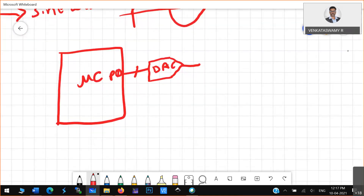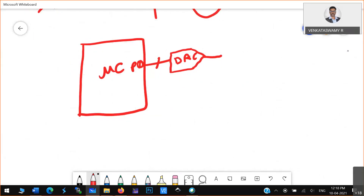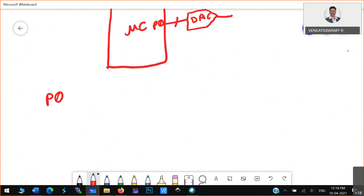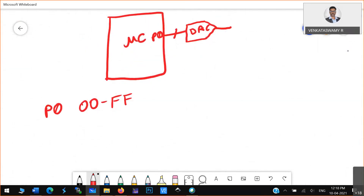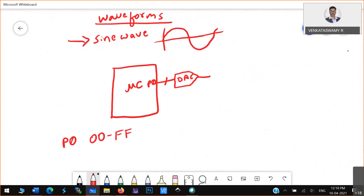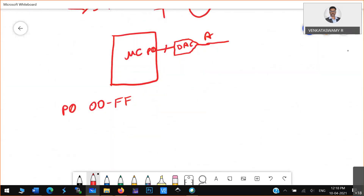Now, what is port 0? Port 0 can vary from 0 to FF — minimum value can be 0 and maximum value can be FF. That means the output of this particular DAC — I will consider this as A — you can map A: 0 means 0 volts, FF means 5 volts. So you can map the hexadecimal number with the voltage.